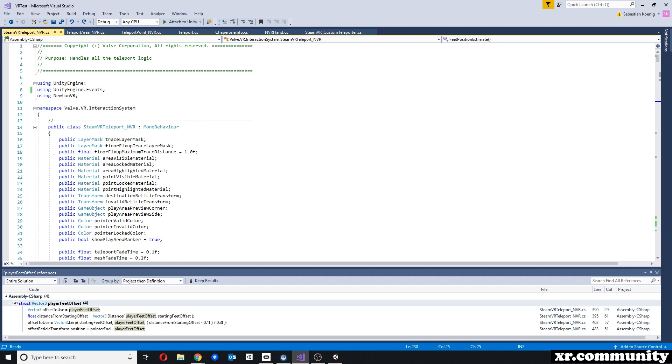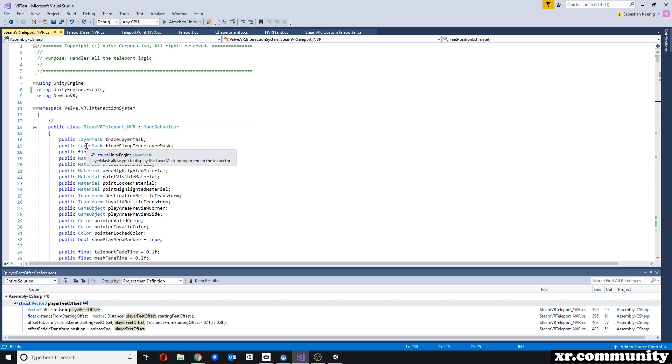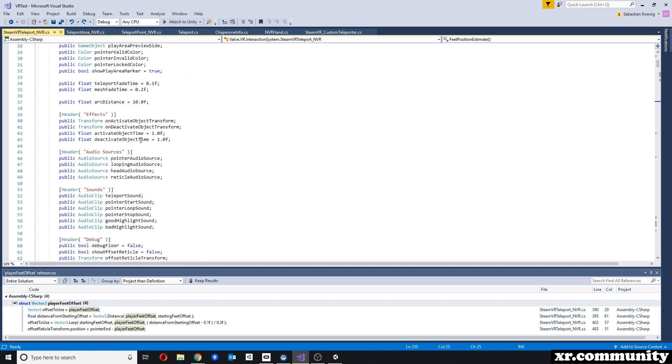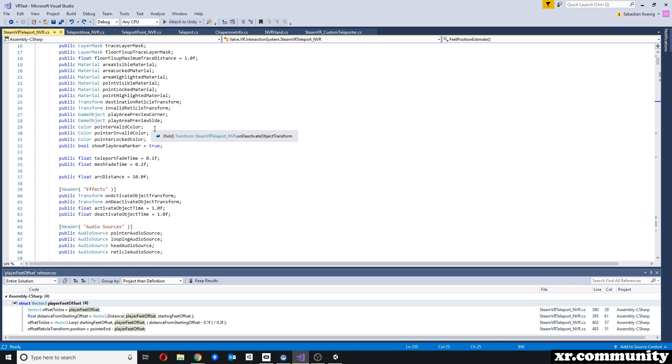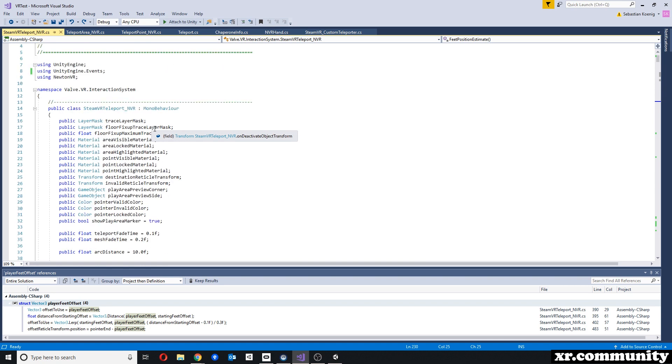I'm not going through all the different changes that I've made, but you can compare yourself, and it's a really good learning exercise to really go through these scripts step-by-step and really try to understand what is being done.